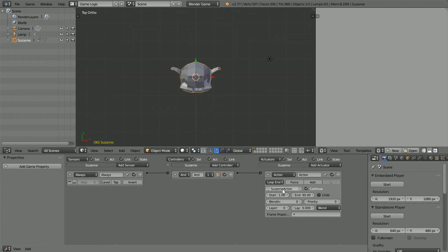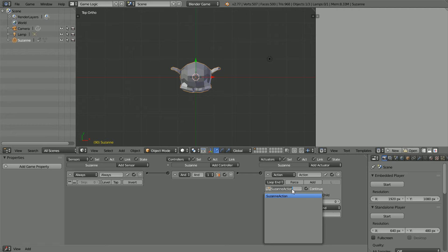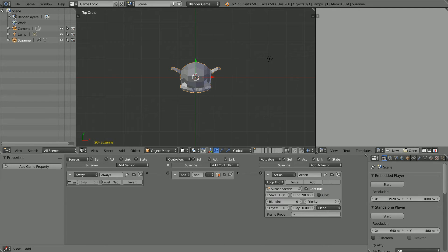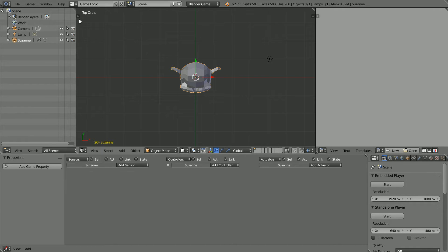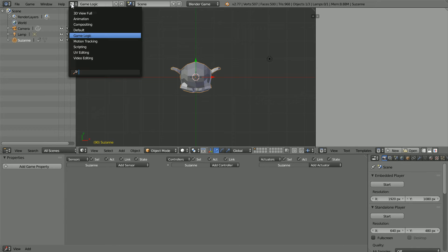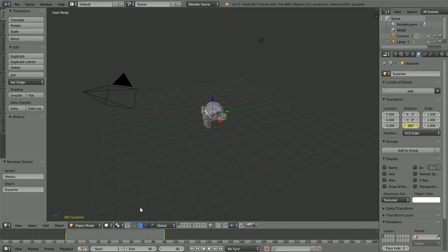That's how it's done in the game engine. I'm going to do ctrl and C to copy the name of the action, then I'm going to delete the logic bricks, set the layout back to default and rewind.